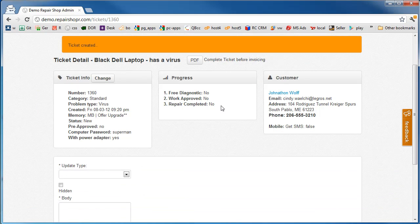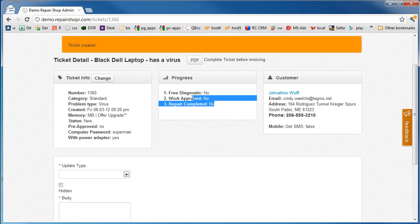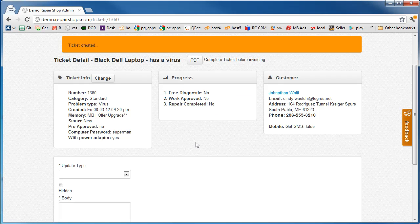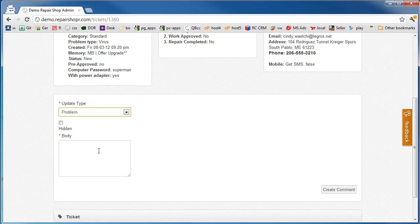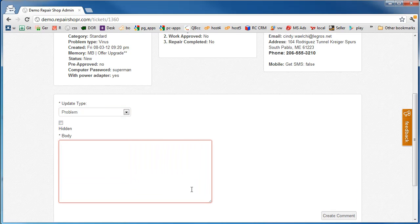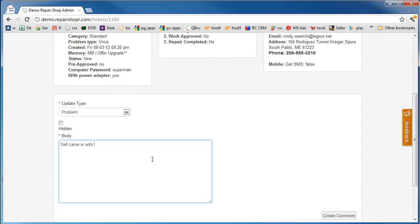The first step in the workflow, before any of this stuff even happens, is to define the problem. So here we'll say problem. And this is not hidden. This is actually going to email them. Dell came in with... I'm going to pause the video and type the rest of this comment.